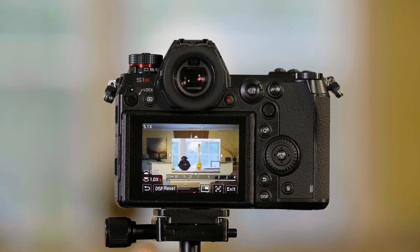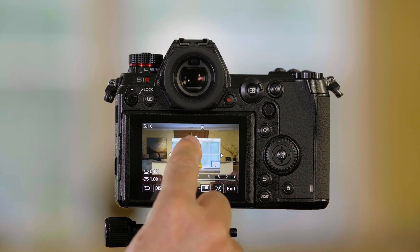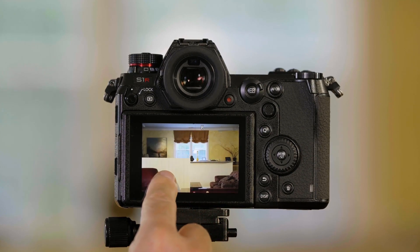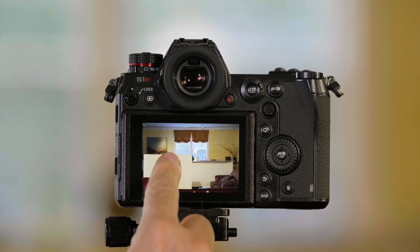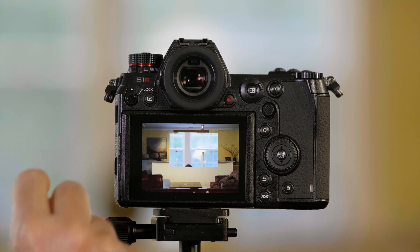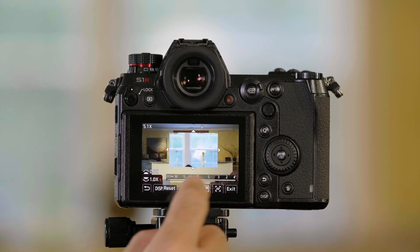A couple things you can do in this mode: I can move this around. So if I want to focus on something that's more in the corner of the picture, I can put it down there.